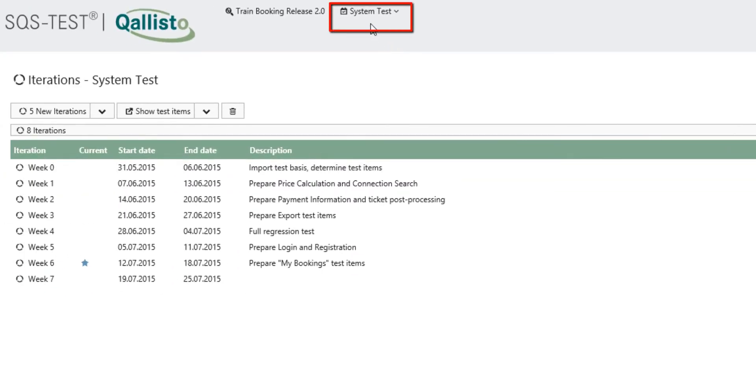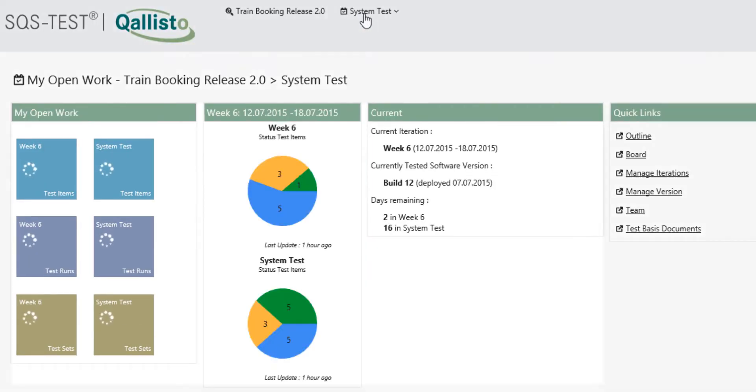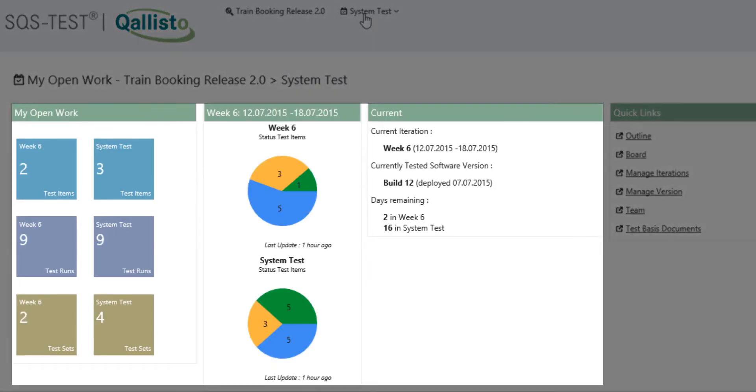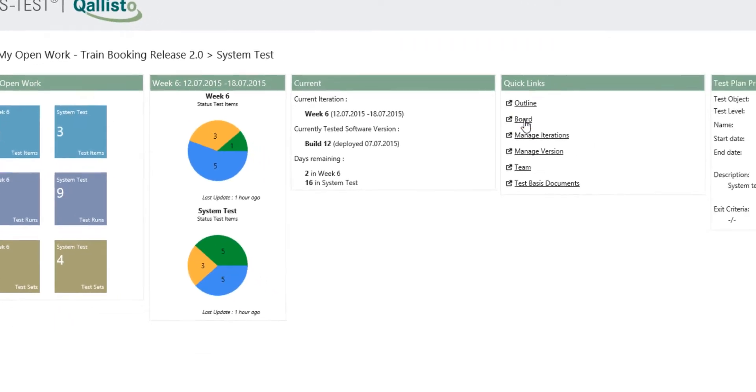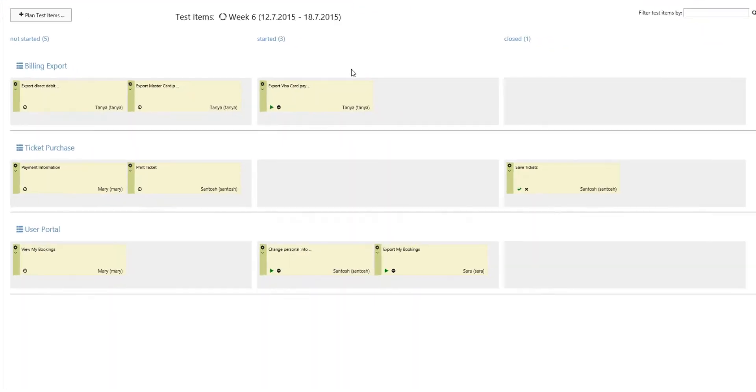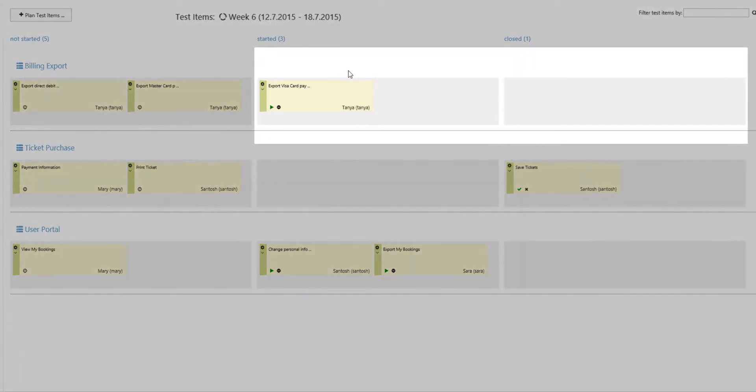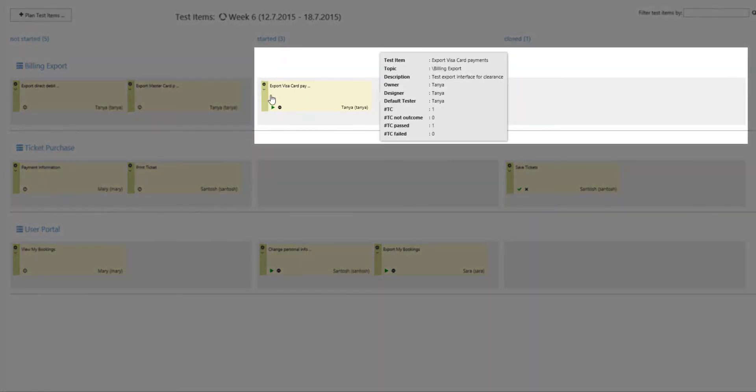Qalisto very easily allows your team to view their current tasks at hand at any time. You can also discuss your planned test preparation with your team on a clearly visualized Kanban board, allowing changes to be made directly on the fly.